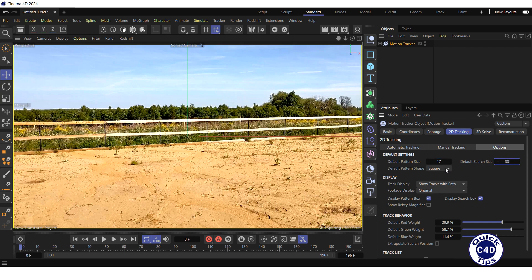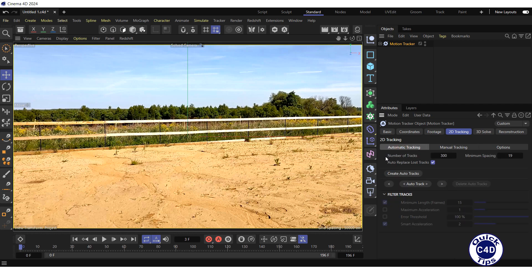For automatic tracking, go to the Automatic Tracking tab. Here you can increase the number of tracks to get better results for the camera reconstruction, but processing will take longer. Let's increase the number of tracks to 1500. Make sure that the Auto Replace Lost Tracks box is checked, so that lost tracks are replaced with new ones in other places. Then press the Auto Track button.